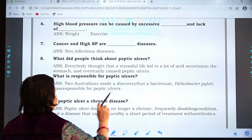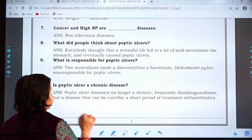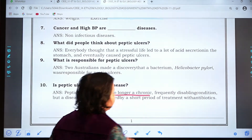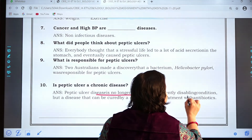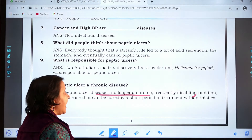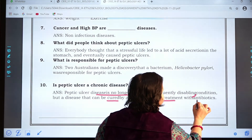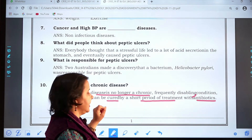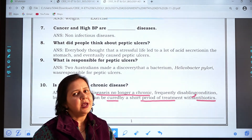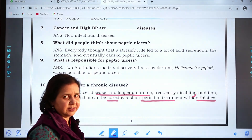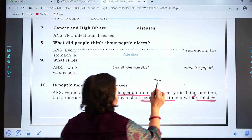Question ten: Is peptic ulcer a chronic disease? Peptic ulcer is no longer a chronic disease because it is caused by a bacterium — it is a frequently disabling condition, but a disease that can be cured by a short period of treatment with antibiotics. Since the bacterium can be killed by antibiotics, it is no longer a chronic disease that lasts for a long period of time.